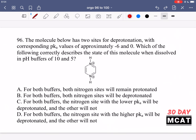In question 96, it says the molecule below has two sites for deprotonation with corresponding pKa values of approximately negative 6 and 0. Which of the following correctly describes the state of this molecule when dissolved in pH buffers of 10 and 5? So we have this molecule — it's symmetrical, there are two sites that it can be deprotonated at, so it doesn't really matter which one is negative 6 or which one is 0. We can just say that the first one is negative 6 and the next one is 0.